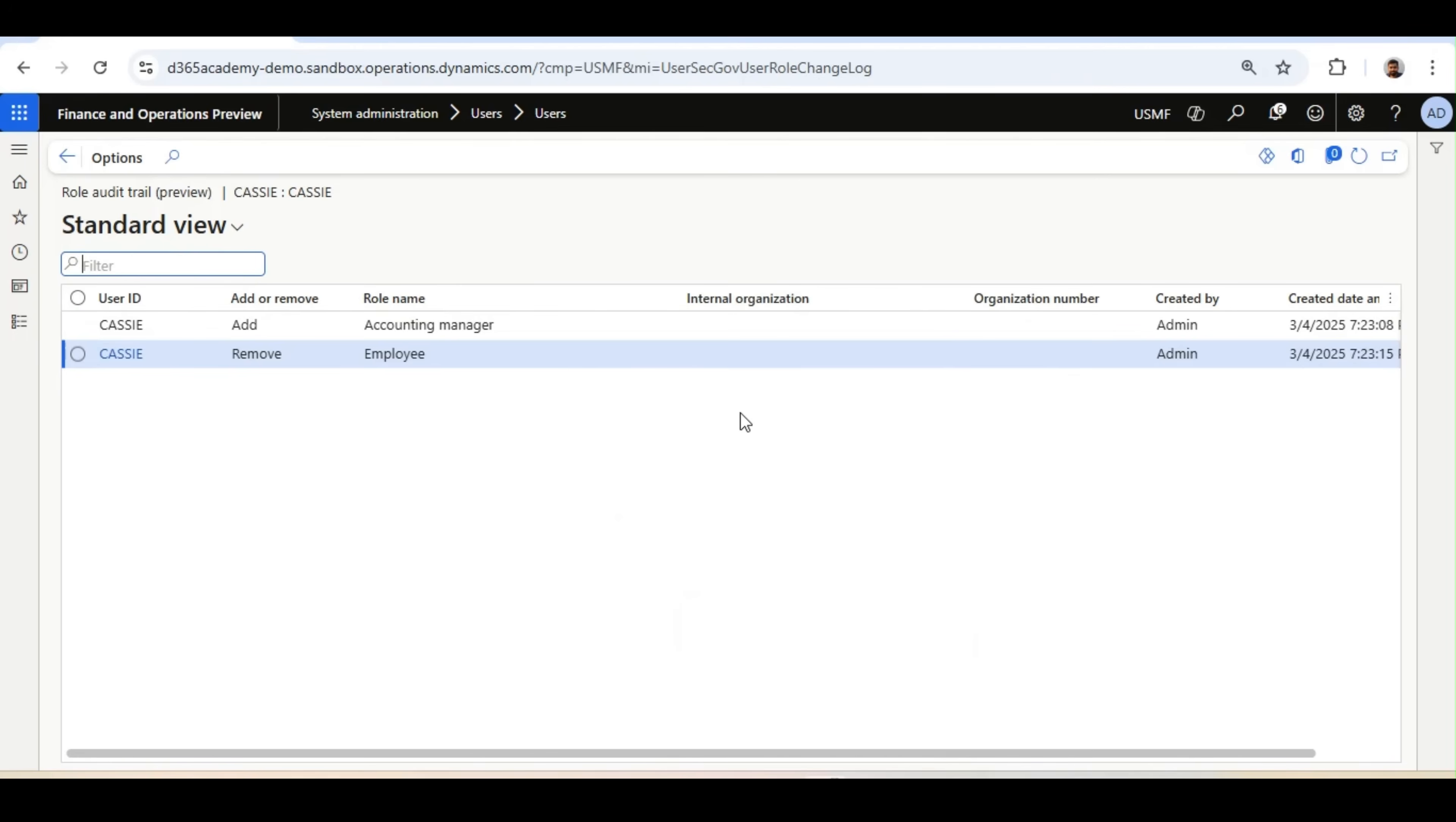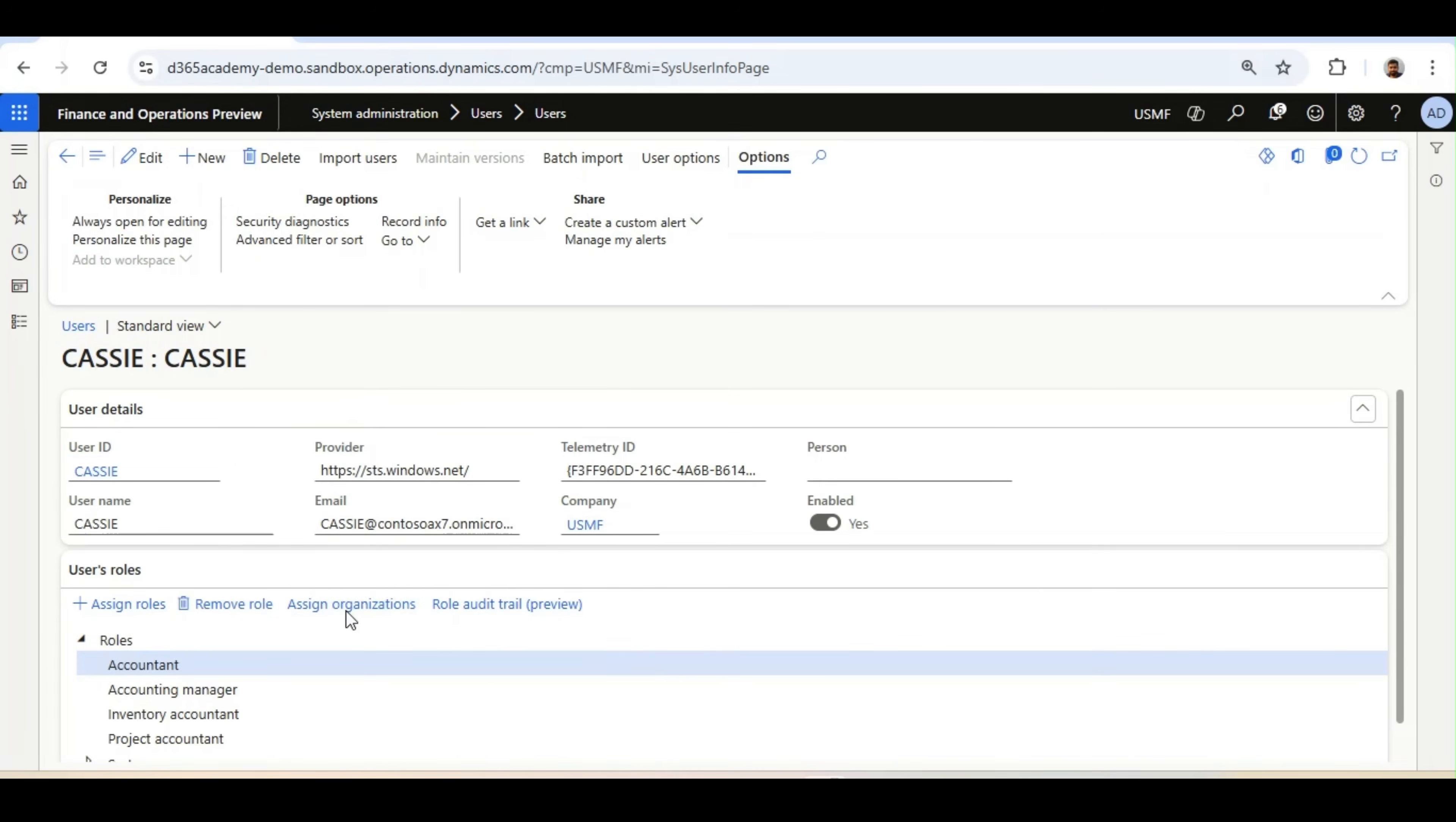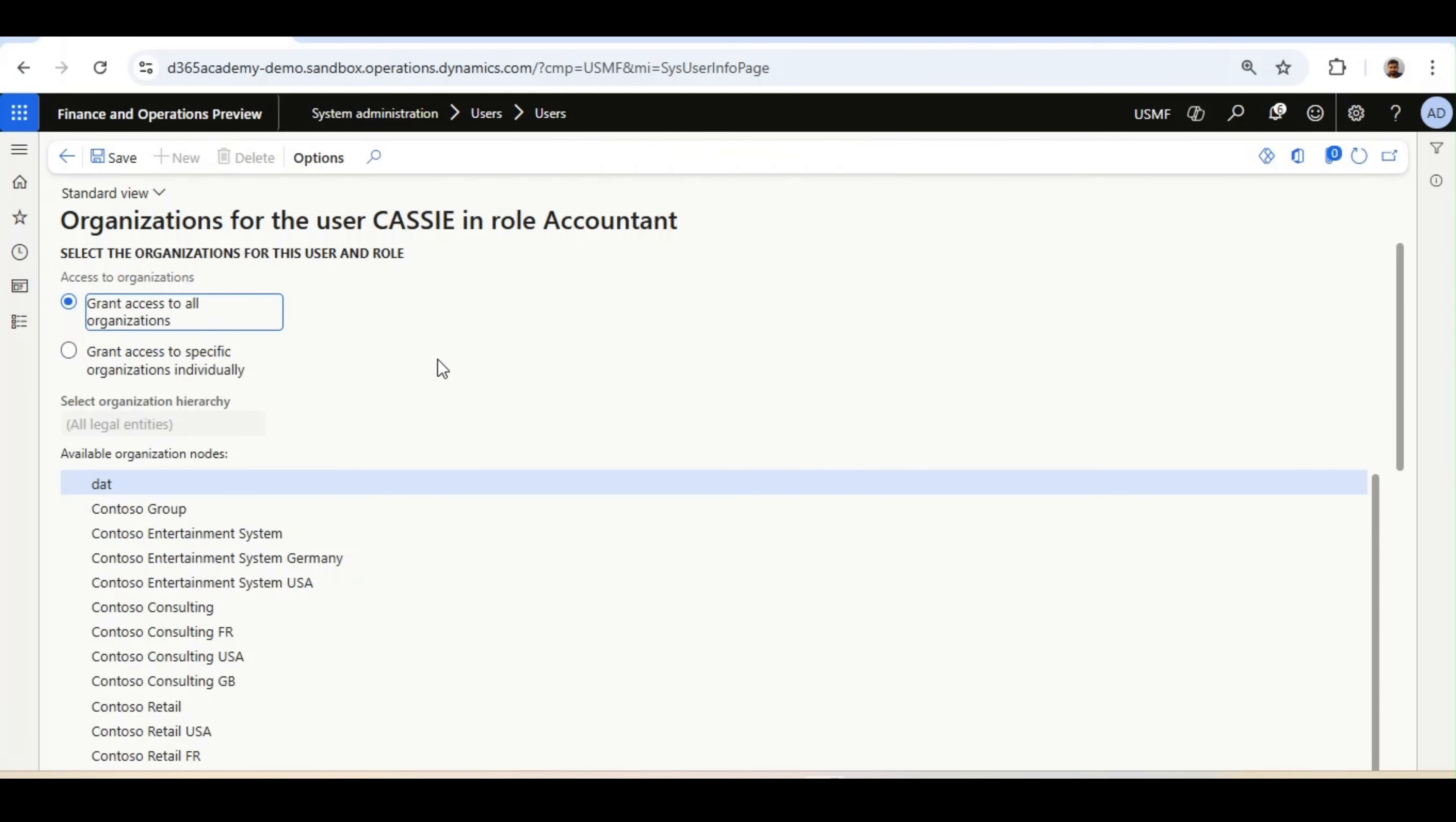To understand Internal Organization and Organization Number, we will go back to the User, select any role, and click on Assign Organizations. Here we will assign an organization to this role by clicking Grant access to specific organization individually.